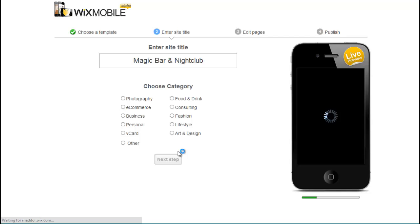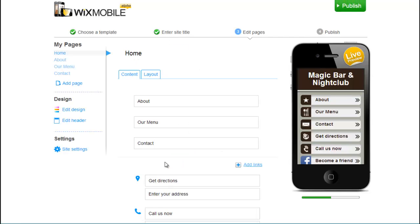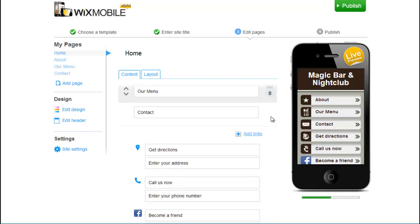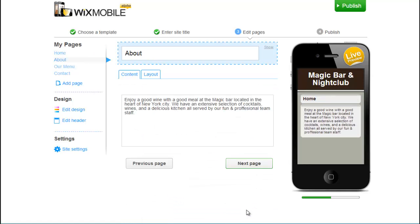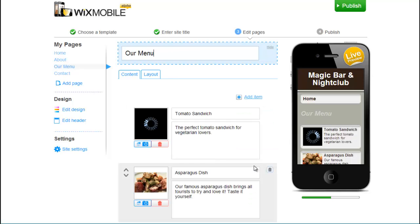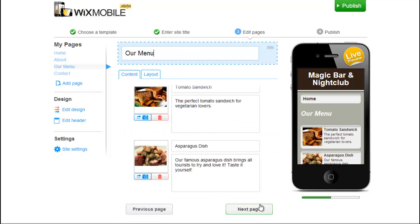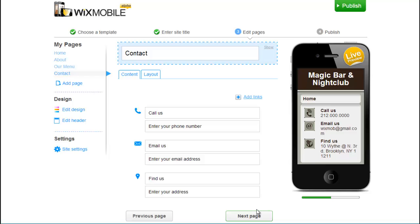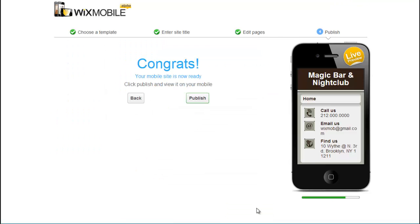You need to set up the layout and contents completely from scratch. Unfortunately, changes to the main site are also not transferred automatically. Wix should have found a better solution for that, as Jimdo, for example, has done. There, you don't need to worry at all about setting up and maintaining the mobile website, as everything runs automatically in the background.